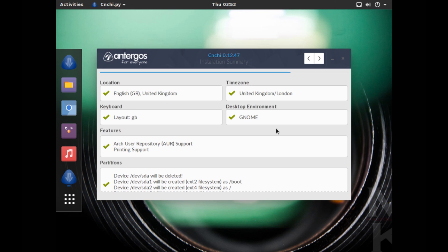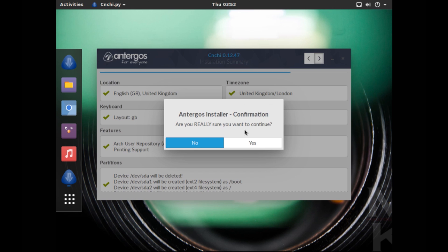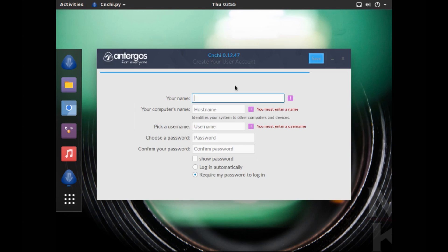Now since I chose to erase the entire disk, it's giving a warning that it'll overwrite everything on the disk. So that's fine, I'm just going to click on Next. Now at the end, after you've selected all the options, it gives you an installation summary, so that in case you have selected any wrong option you can double check here. The options here are just fine, so I'm just going to go ahead and click on Next. Now another confirmation, just click on Yes.